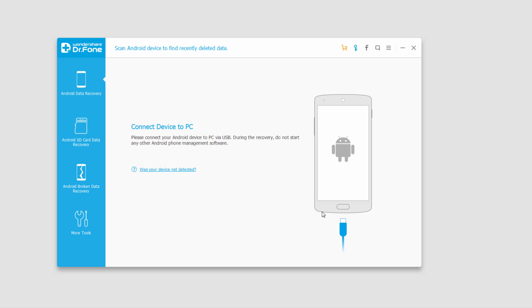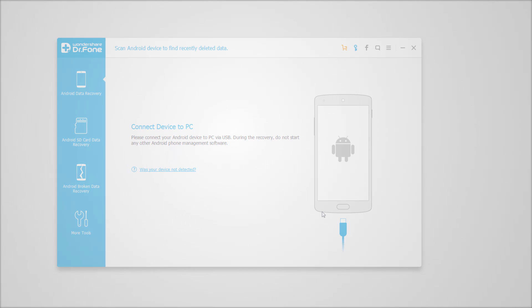That is it for this video. That is how you connect your Android device to Wondershare Dr. Phone for Android. I hope you enjoyed.